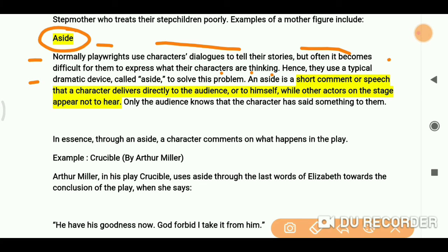An aside means the character says something — a short comment or speech that a character delivers directly to the audience or to himself. He will talk to himself or to the audience, while other actors on the stage appear not to hear. So we get to know what the character is thinking.